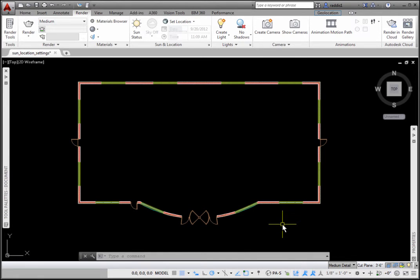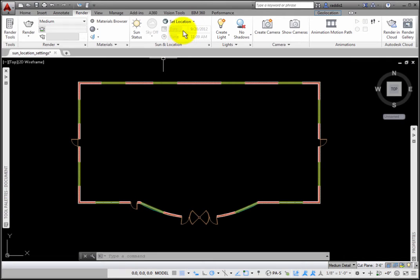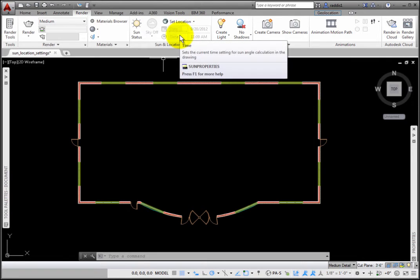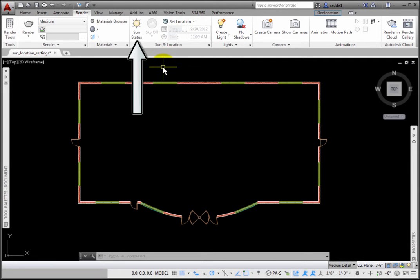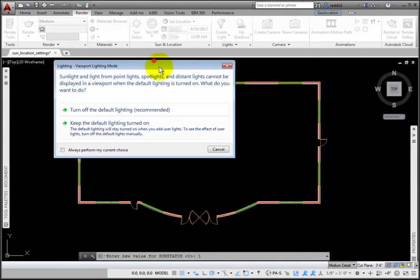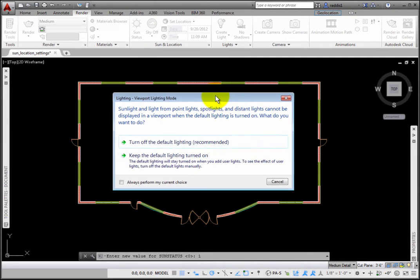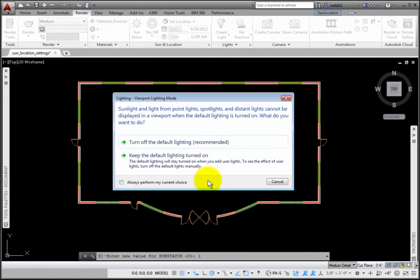Next, we'll set the Sun status. The Date and Time sections on the Sun and Location panel are grayed out, meaning that the Sun status is currently off. I'll click the Sun Status tool, which opens the Viewport Light Mode dialog box the first time and recommends turning off the default lighting.